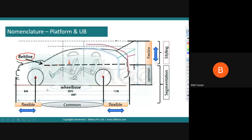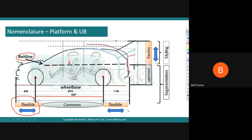The first important concept is wheelbase — the distance between two wheel center points. Based on wheelbase, we come up with the common modular platform architecture. Car to car, this point to that point is very common; the parts between these two points are the same. By fixing a constant wheelbase and increasing the flexible area — front overhang and rear overhang — we can do morphing. Morphing means we can make a sedan, a hatchback, a sportier compact SUV, etc., using these flexible regions.